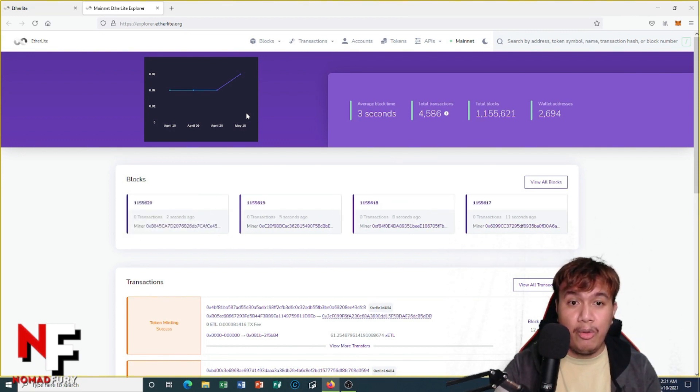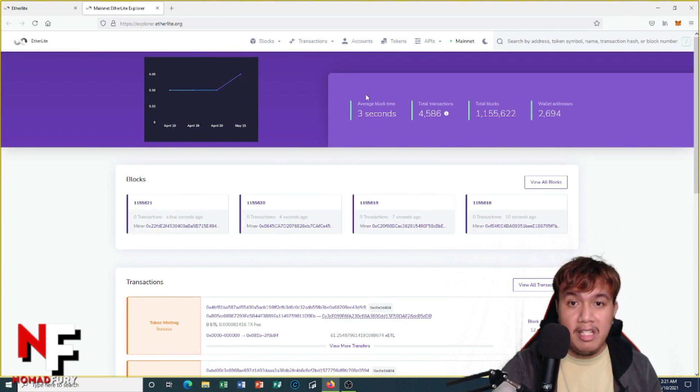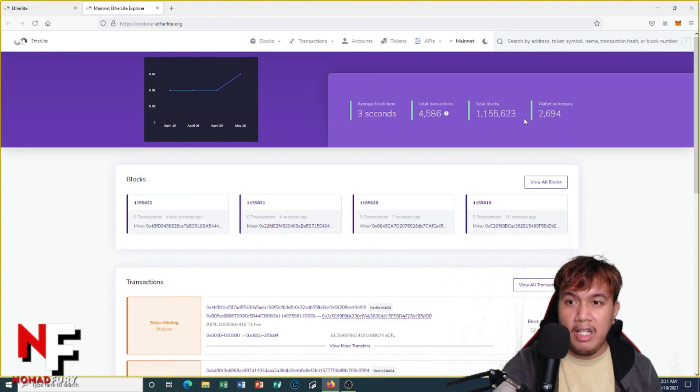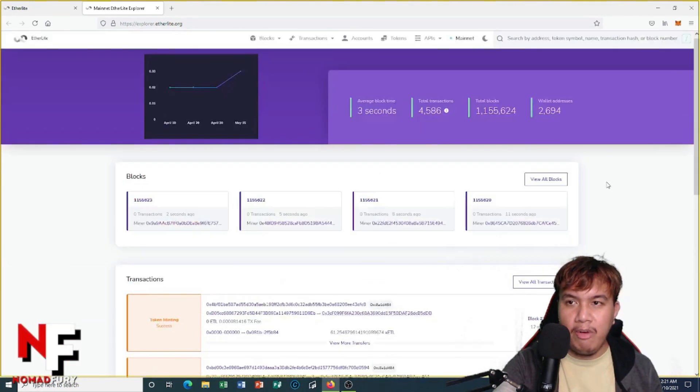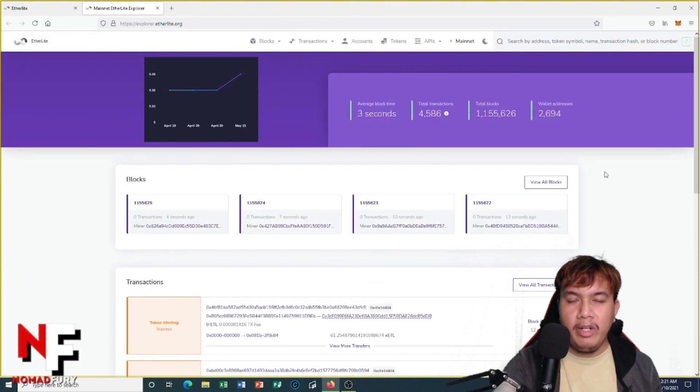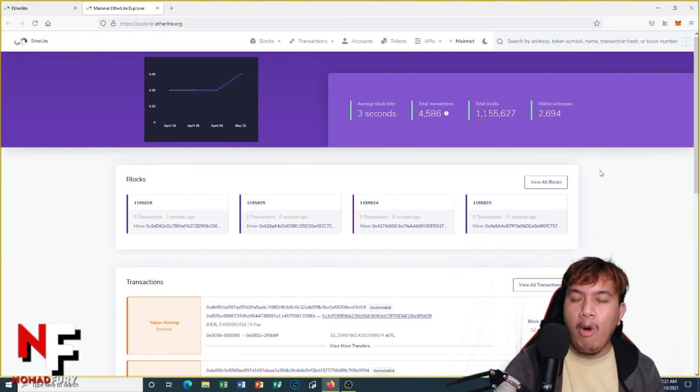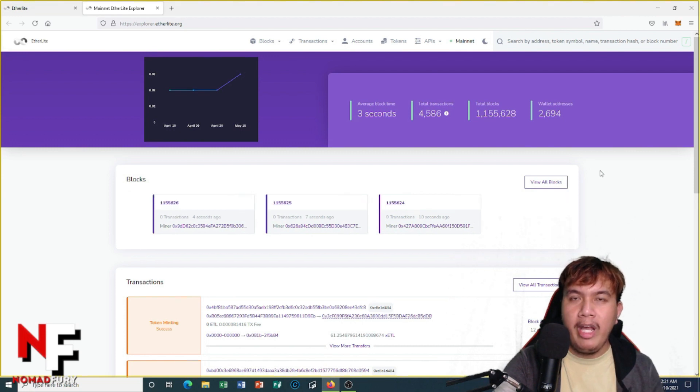You can see the average block time, the total transactions, the total blocks, and the wallet addresses. You can find a lot of information. So how are we going to check our X ETLs right here on EtherLite's mainnet?